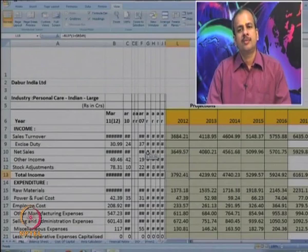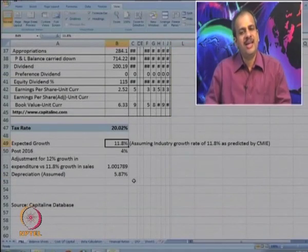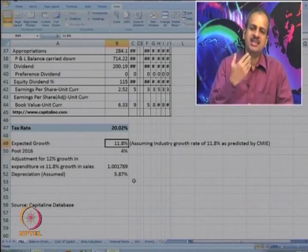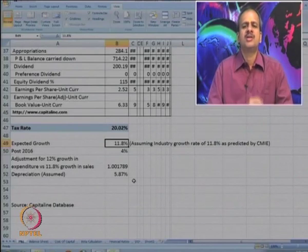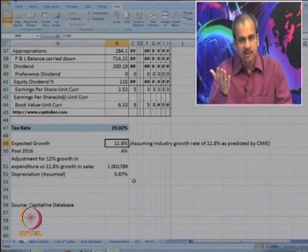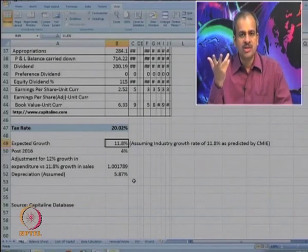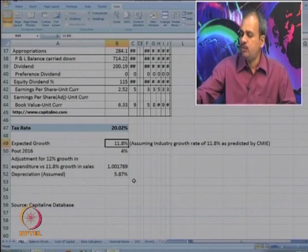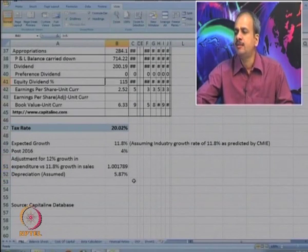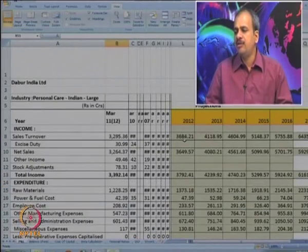Now let us go to the projections done in the last session. We were given the P&L account for the last 10 years. Since CMI predicted industry growth of 11.8%, we have taken the same growth rate, because the company is stable and highly successful, so we know the growth rate would not be less. On a conservative basis, we have taken it at 11.8%. The long-term growth rate post-2016 is taken more conservatively at 4%. Depreciation rate has been assumed at 5.87% based on past data.